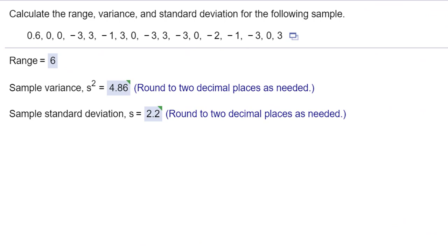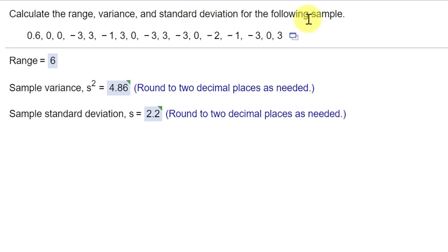Hi, this is Dr. Don with a problem out of chapter two in McClave and MyStatLab. This one gives us some raw data and asks us to find the range, variance, and standard deviation of the sample.